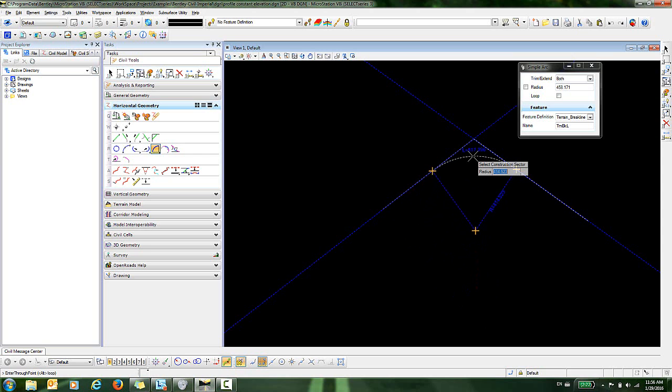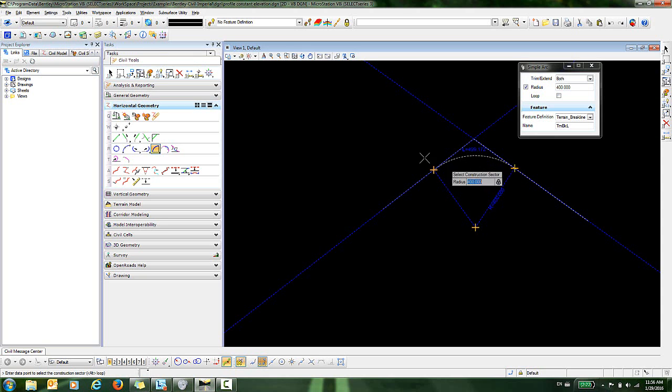Let's just key in 400 for our radius and I'll hit the enter key. That locks that 400 radius. I want a data point to accept that.